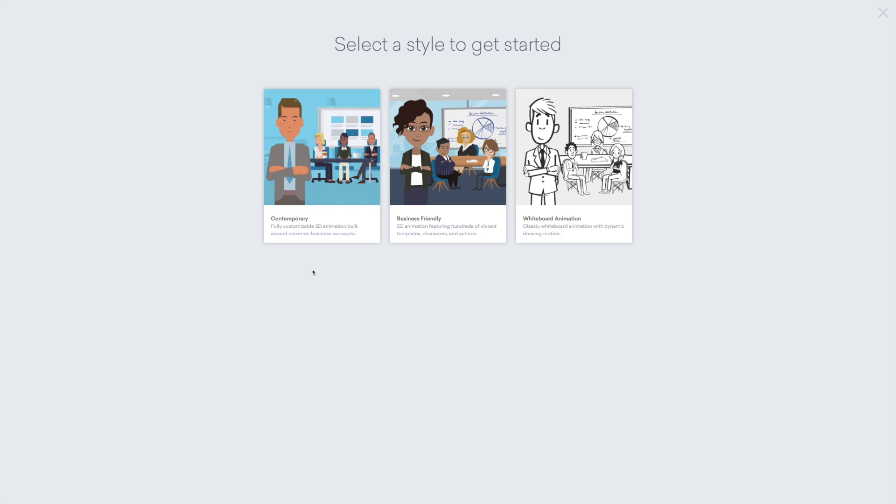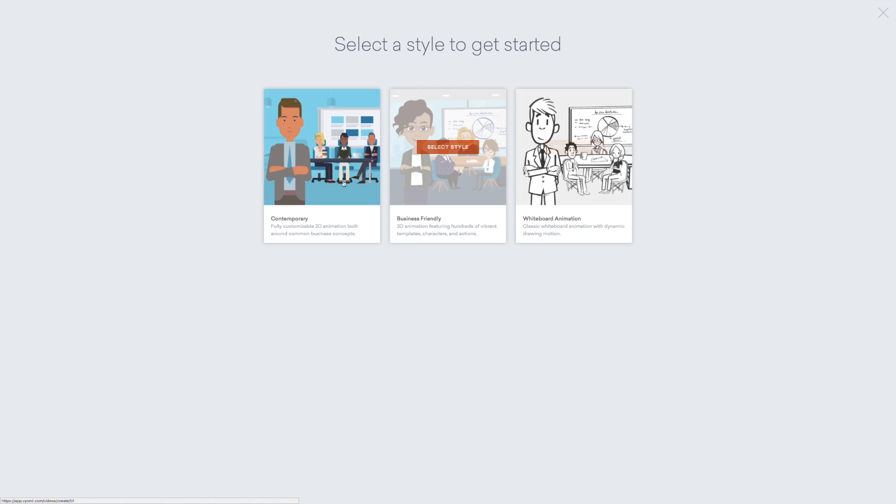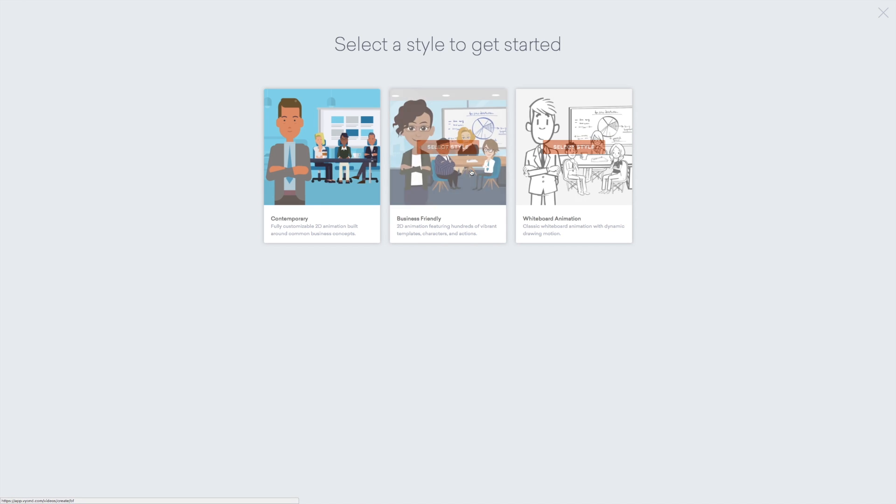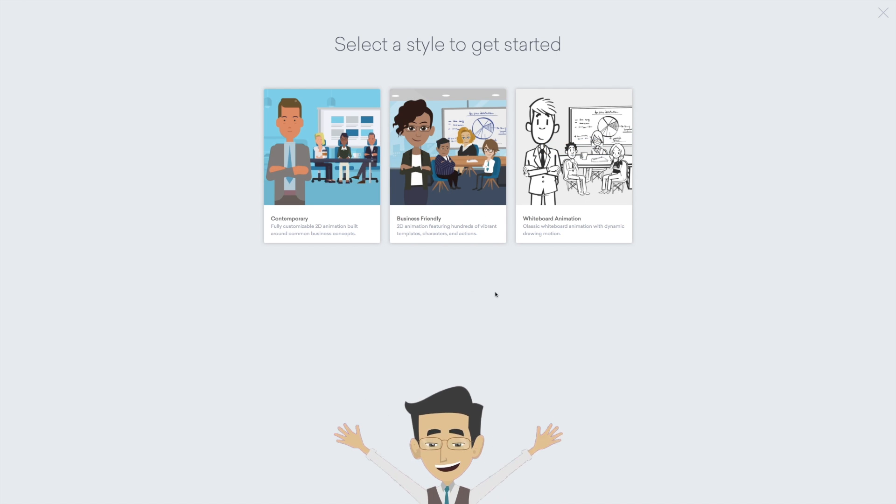You only have access to the contemporary style if you have a Vyond professional subscription. It actually doesn't matter that much what you choose here because you can just switch between the different styles in the actual editor. I wouldn't recommend mixing up the different styles that much because as you can see they're very different. But now you know the option is there and in some circumstances, it actually makes sense to borrow a little bit from the other libraries. But we will get back to that later.